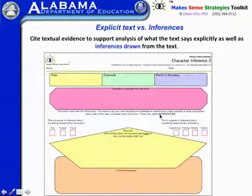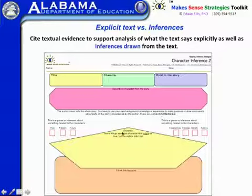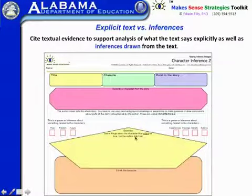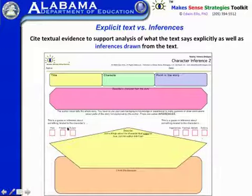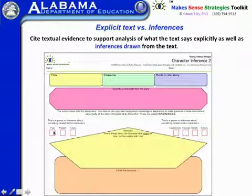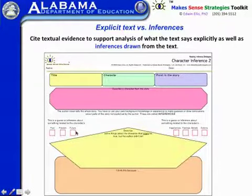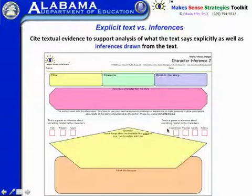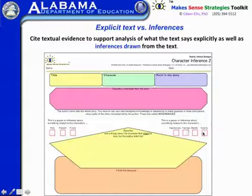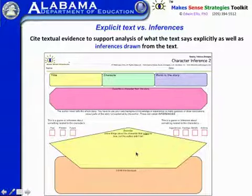These are called inferences. You have to use your own background knowledge or experiences to make guesses or draw conclusions about parts of the story not explained by the author. The prompt asks you to describe things about the character that might be true but the author didn't tell, then categorize those inferences as being about the character's past, present, or future — or about the character's experiences, feelings, beliefs, or actions — and then explain why you think so.